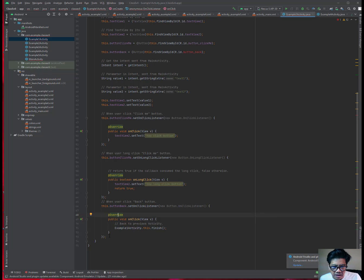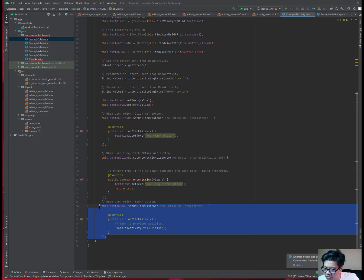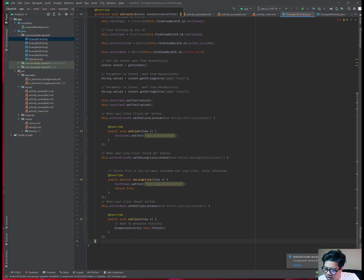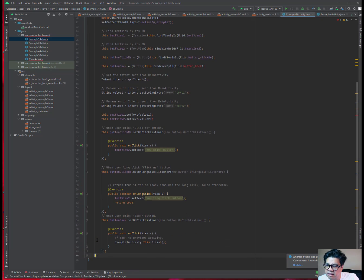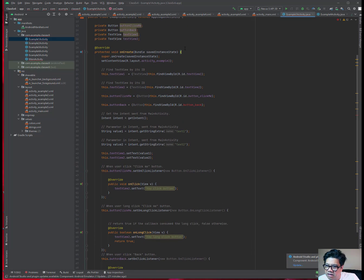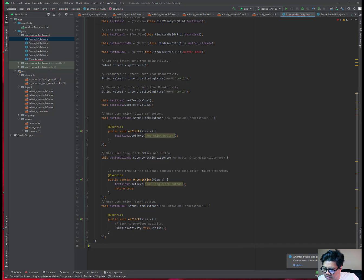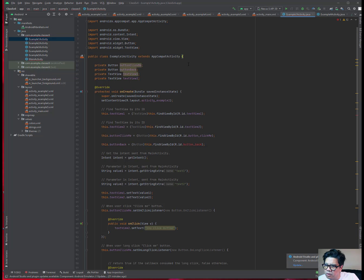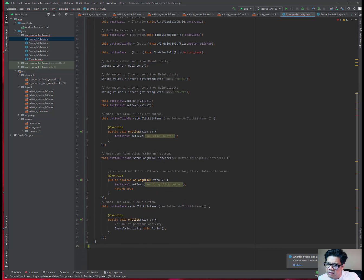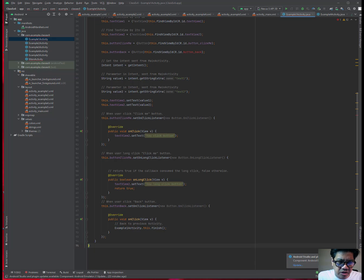Make sure you have the outer curly brackets properly indented and paired. When you click the right curly bracket, it should pair with the left one at line 19. When you click the right curly bracket further out, it pairs with the left curly bracket at line 11. Make sure you have everything properly done.